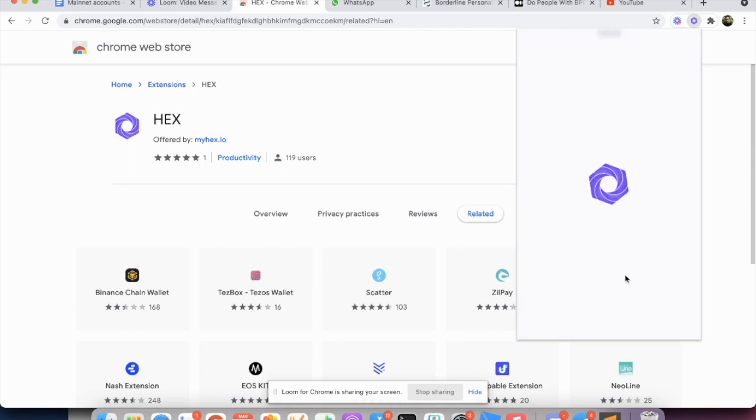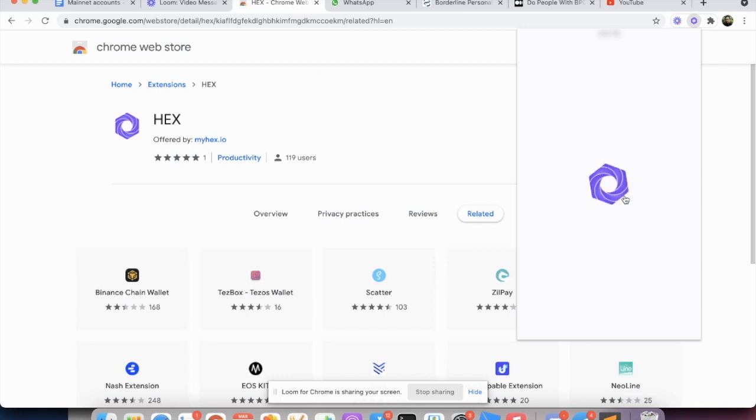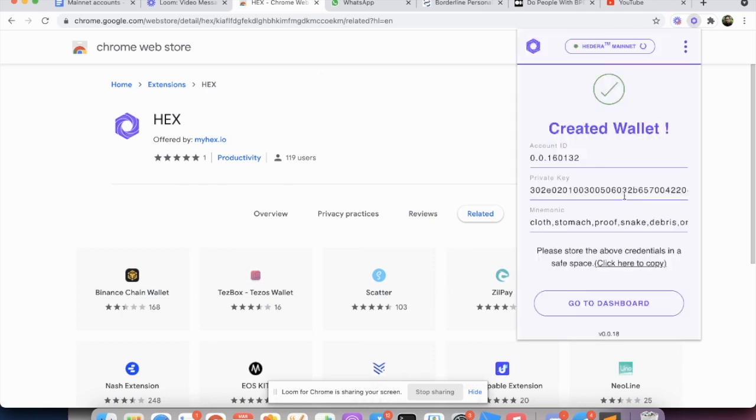And do not click away from this window from the extension while the account is being created. If you see the spinning sign, just leave it there. Don't do anything. Wait until the account creation is complete. Because if you do anything else during the process, the extension might freeze.